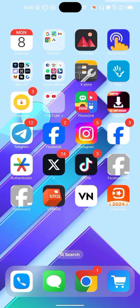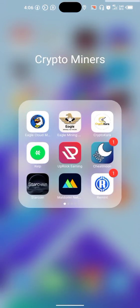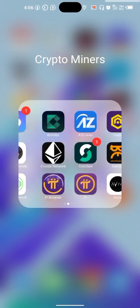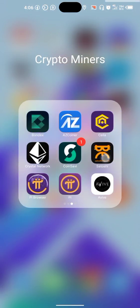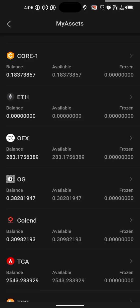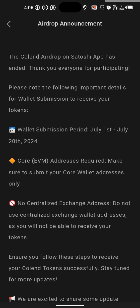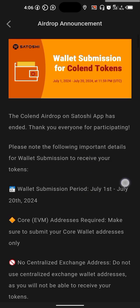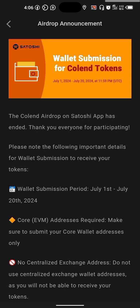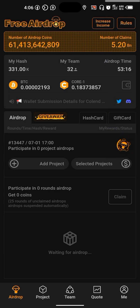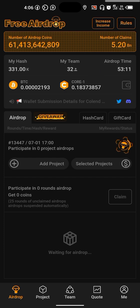Ladies and gentlemen, congratulations if you took time to mine Colend. It has come to an end, and they have dropped a message announcement for Colend wallet submission. It started today, July 1st, and will end on the 28th. So you have 20 days. A lot of people have been asking how can I have my wallet address to claim my token that I have mined. This is what you do.